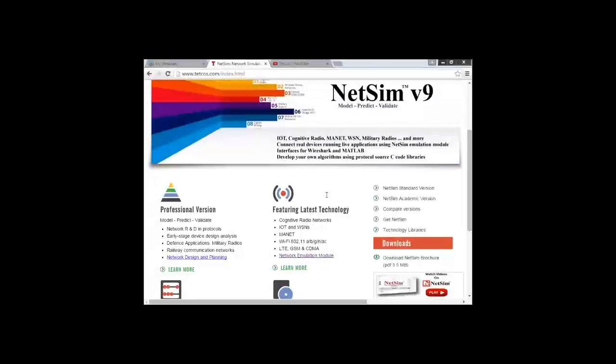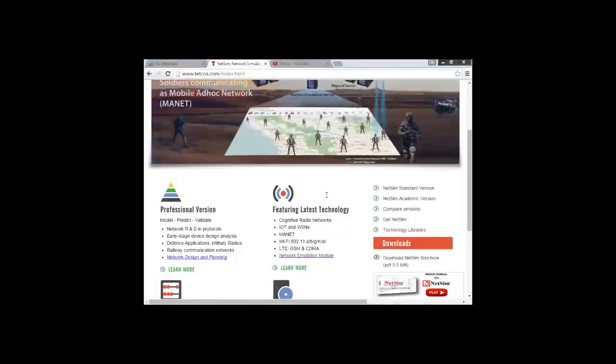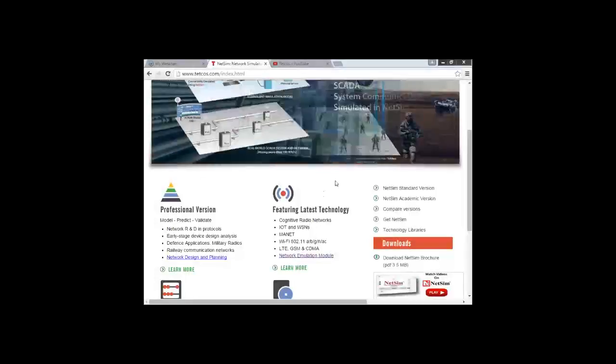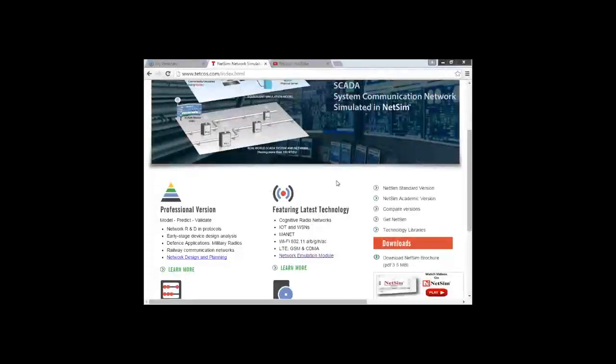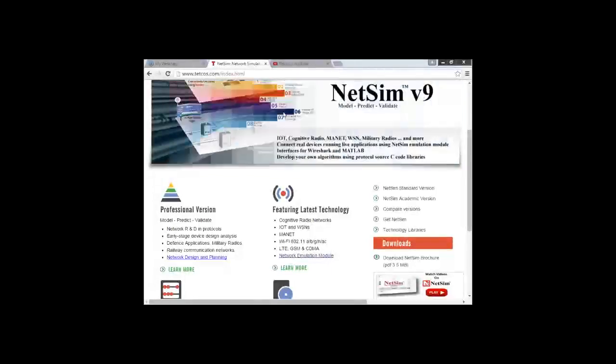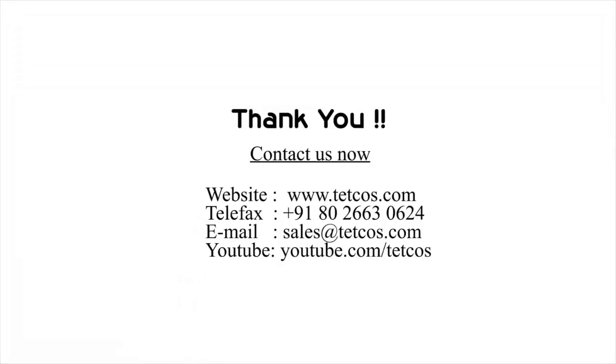So thank you all. It was not possible to cover every question forwarded by everyone, but we will be informing you of the answers through your email IDs. Thank you. Thank you all.